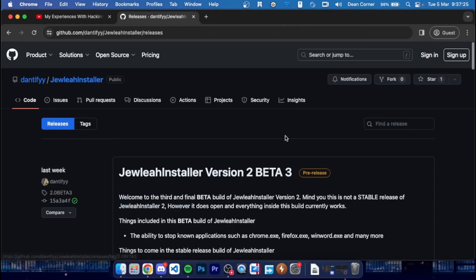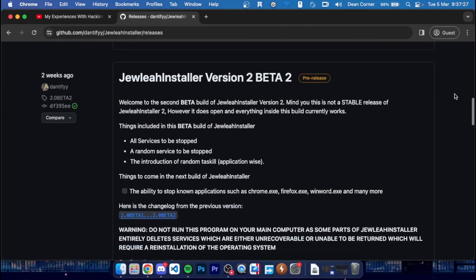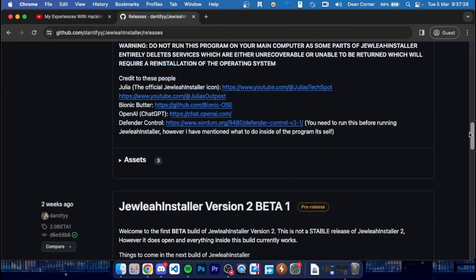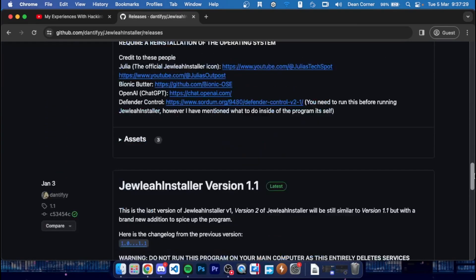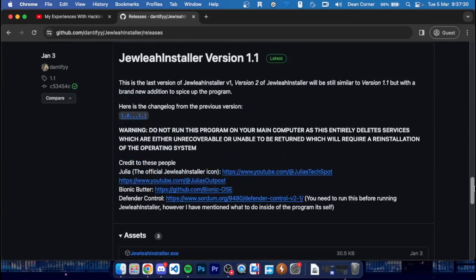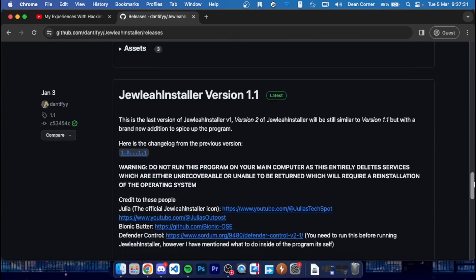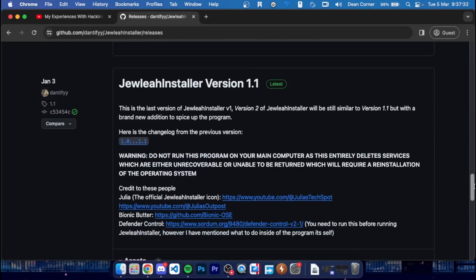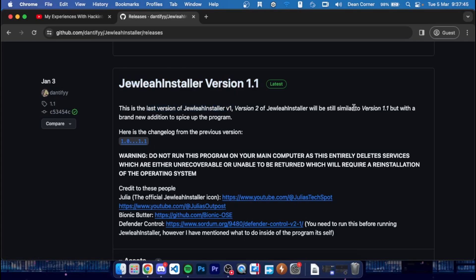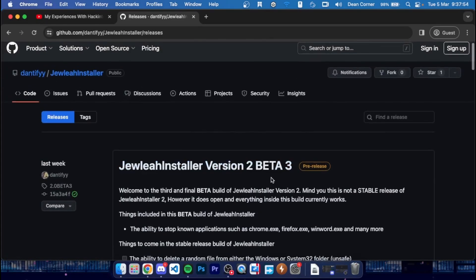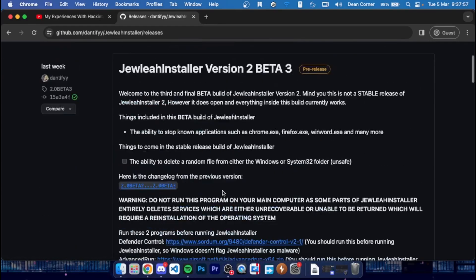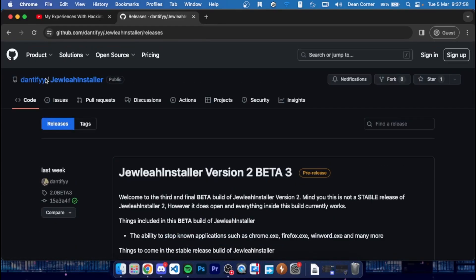I've got version 2 beta 2, beta 1. Oh no, version 1.1, sorry. I like how Dancify says in version 1.1, this is the last version of Julia Installer version 1. Version 2 of Julia Installer will be still similar to version 1.1 but with a brand new addition to spice up the program. Dancify changed a lot in version 2, by the way. There's a whole menu redesign, everything. So yeah, I'll leave a link to that in the description below.